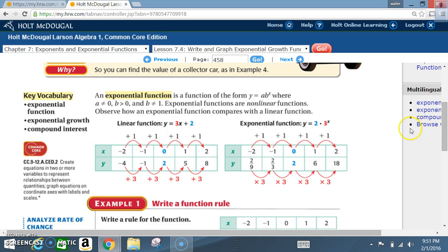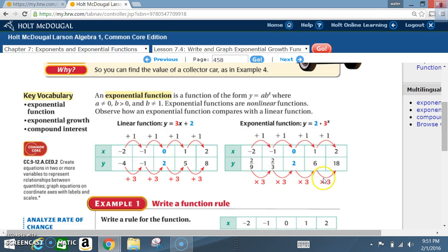The main thing to notice is that the x values are the same in both functions, but you come out with different y values. In the linear function, the change is a positive 3 through addition. In the exponential function, the change is also a positive 3, but through multiplication. So for a linear function, change is through addition; for an exponential function, change is through multiplication.